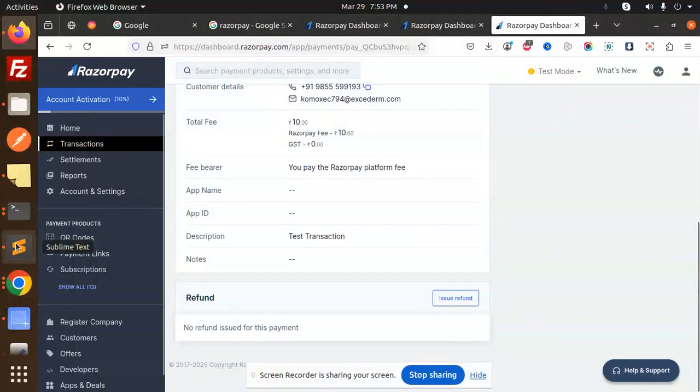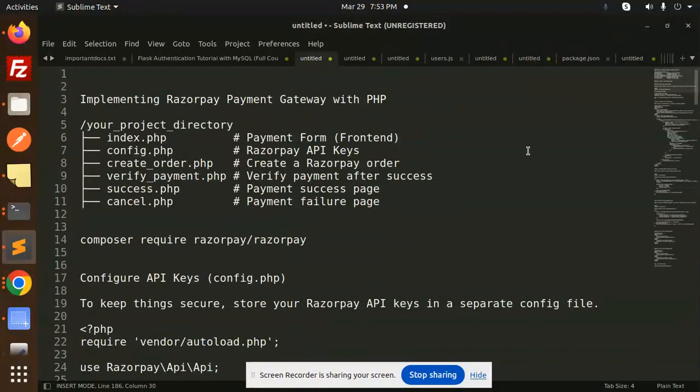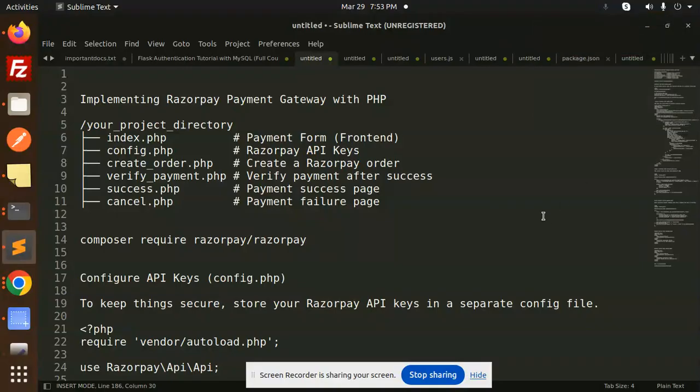Hello friends, welcome back to a new tutorial. Today we are going to learn about Razorpay payment gateway integration with PHP. Those who haven't subscribed to my channel yet, please do subscribe. If you like the video, please like, share, and comment.